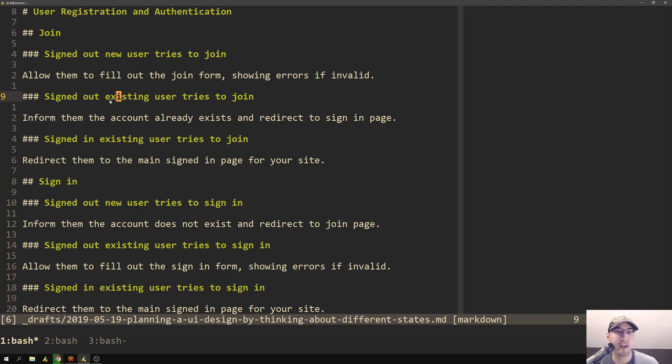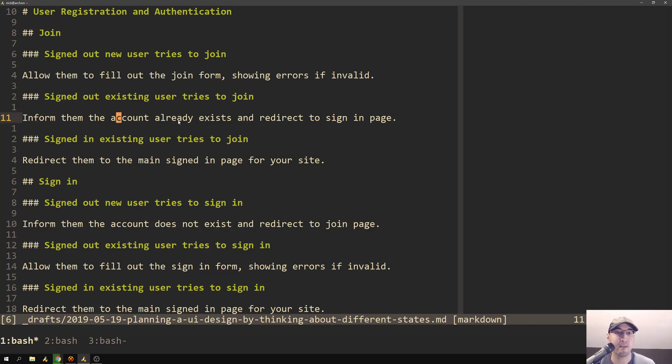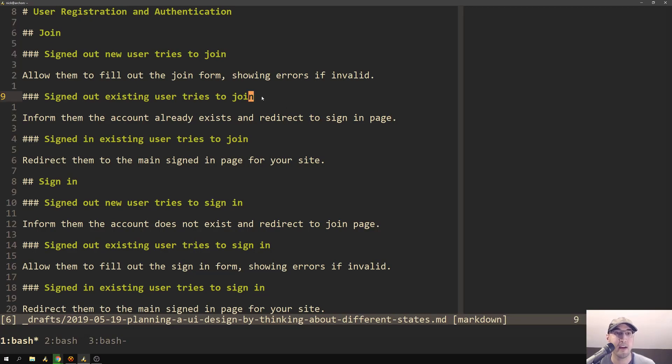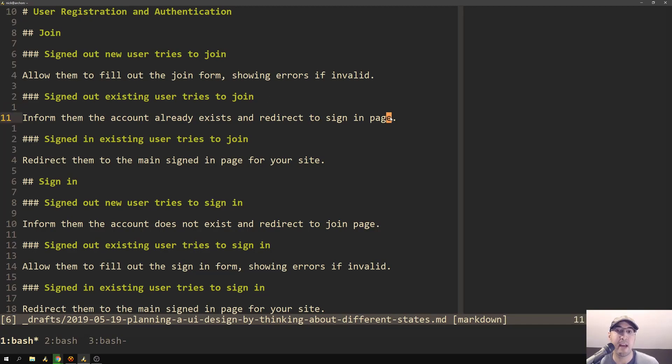And then in the second state here, where a signed out existing user tries to join, then we need to inform them that their account already exists and redirect them to the sign in page. Because at this point, if they're a signed out existing user, then they can't really join because they've already joined previously. So the real action that they're doing now is trying to sign in. So that's why we just redirect them to the sign in page.